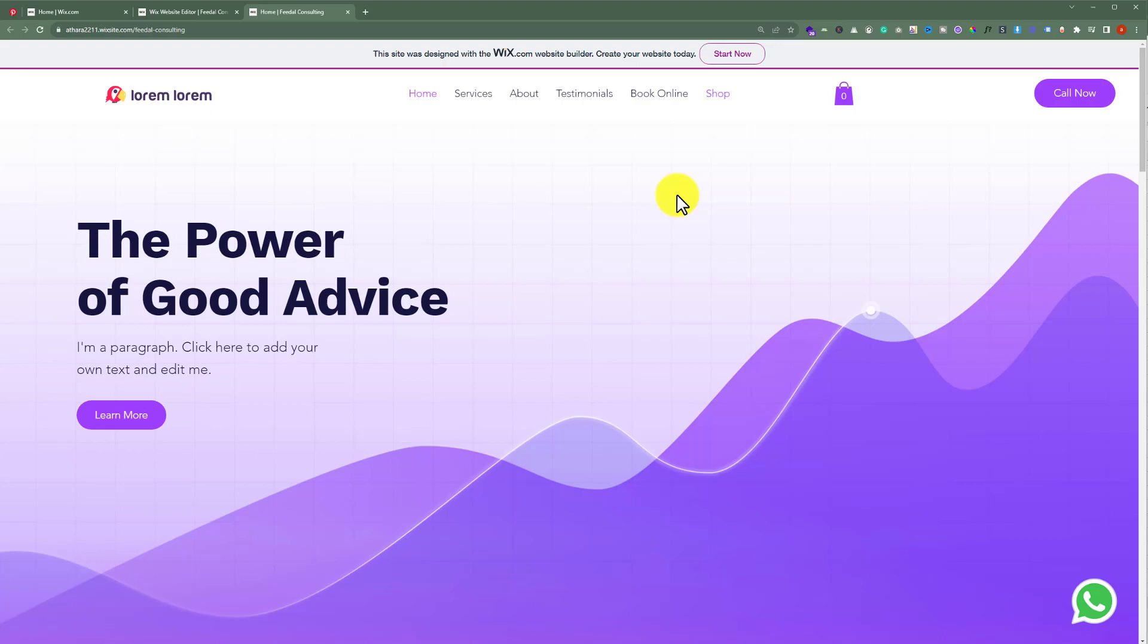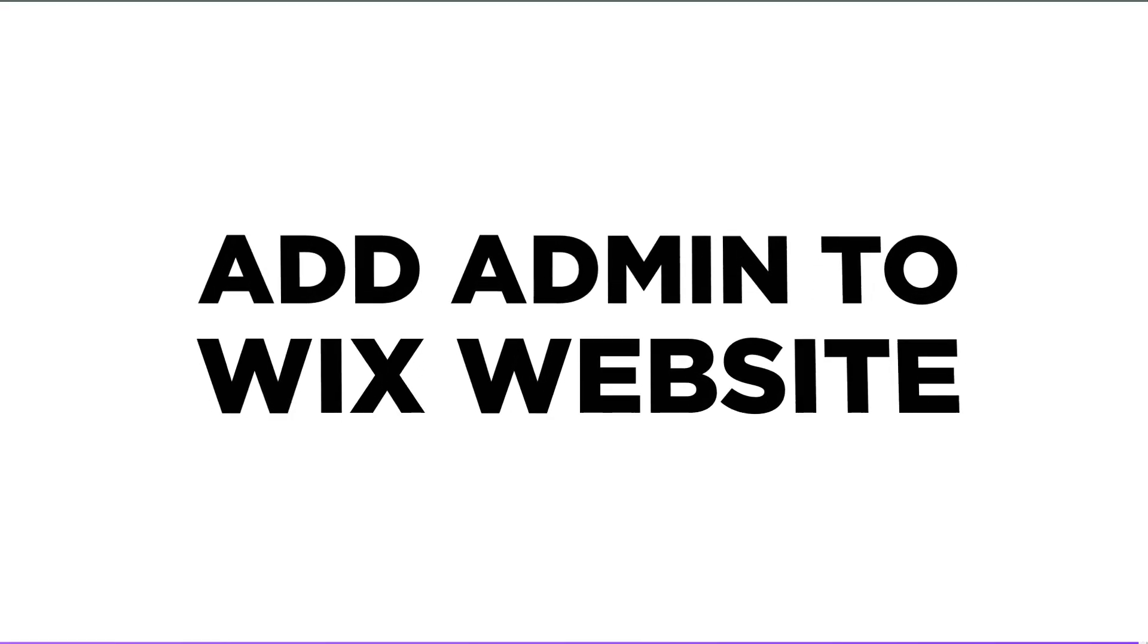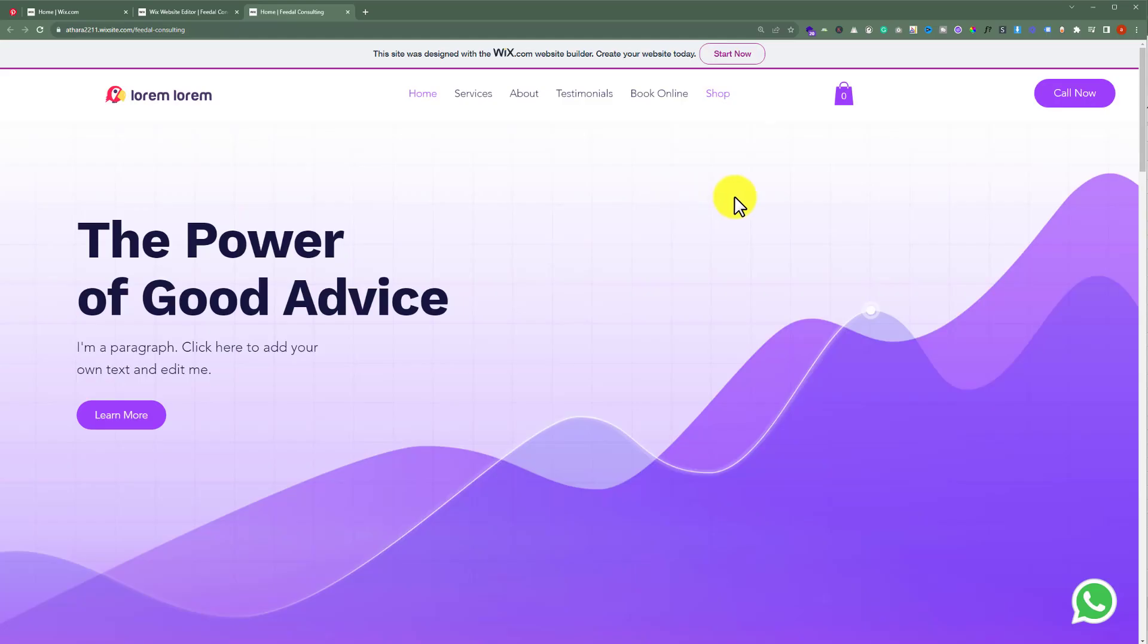In this video, I am going to show you how to add admin to Wix website. So let's see how we can do it.